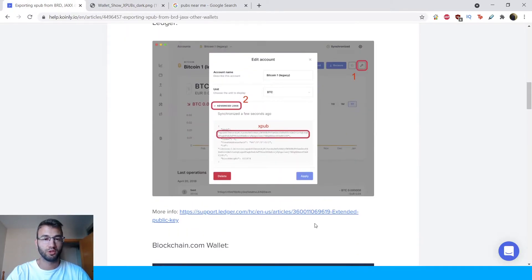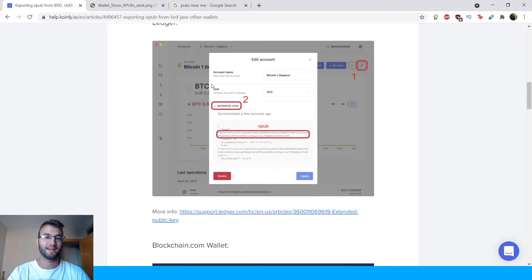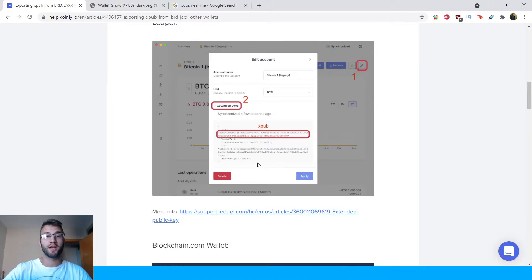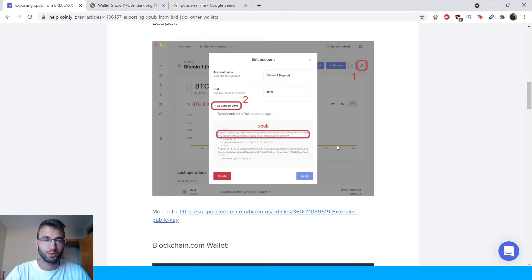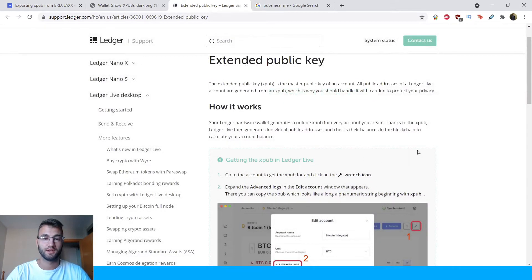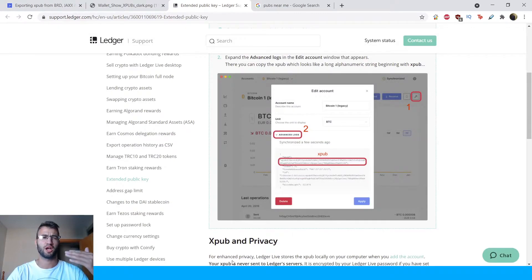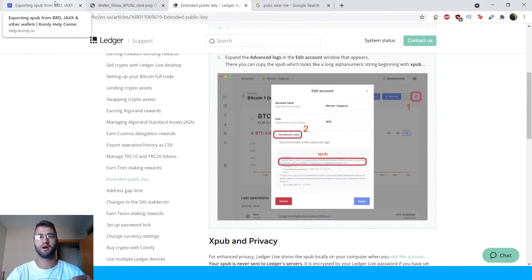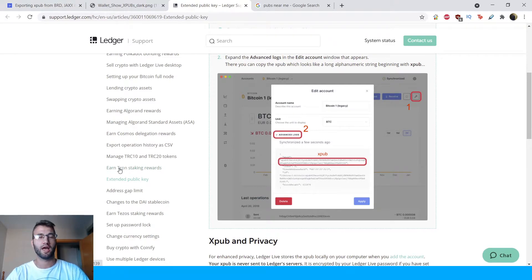Moving on to Ledger. When you go into your account, in the top right corner you're going to see a little wrench. Click on it and you'll see edit account options with your account name. Click the advanced logs dropdown menu, and in it you will see the Xpub as a string of letters. We have also listed the help article, which I will link in the main article, and it will also link to every one of these wallets.